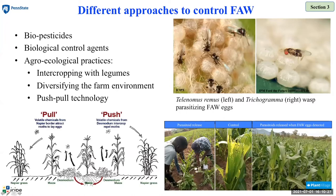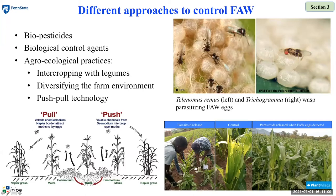Several studies in Africa confirm that there are natural enemies of fall armyworm. ICIPE in collaboration with Plant Village is rearing and releasing parasitoids in several parts of Kenya to control fall armyworm. Although these alternative control measures are effective in field trials, to make long and short-term strategies we need to identify areas where fall armyworm can persist year-round and areas where it becomes active only during favorable seasons. To identify habitat suitability under climate change scenarios, I used the CLIMEX model.